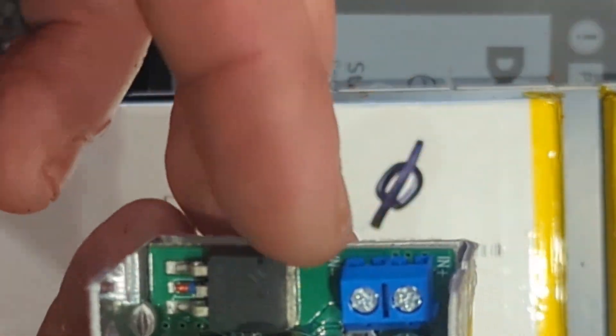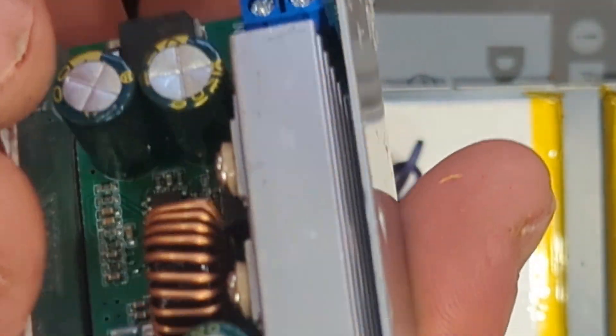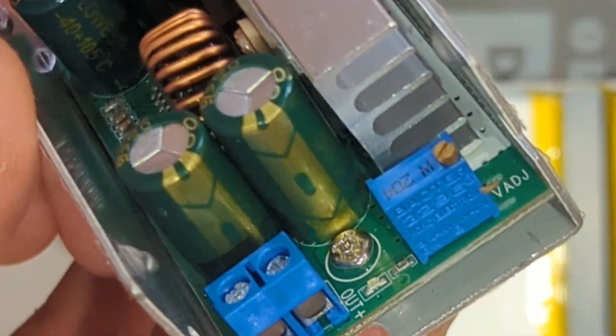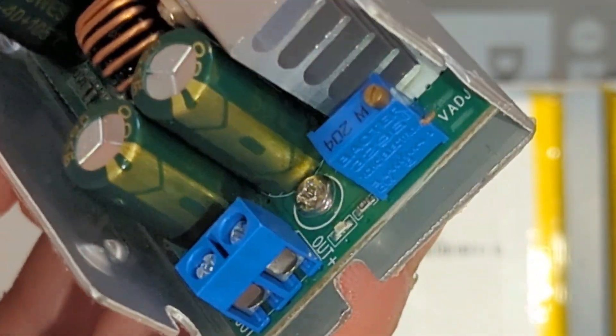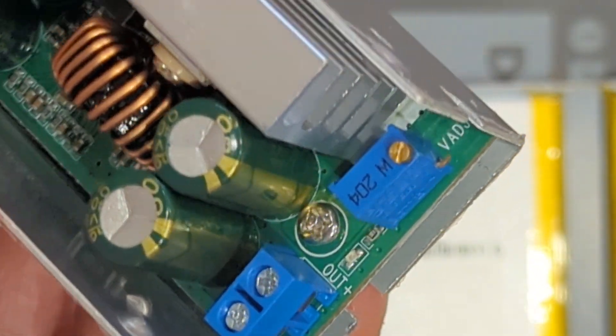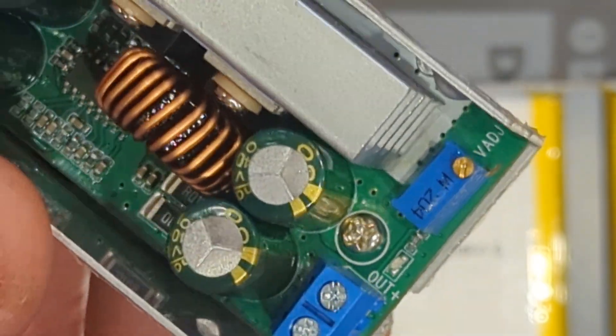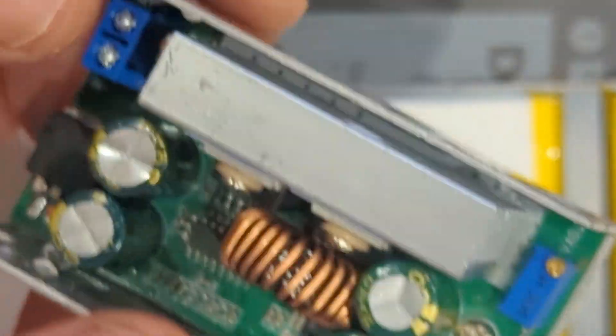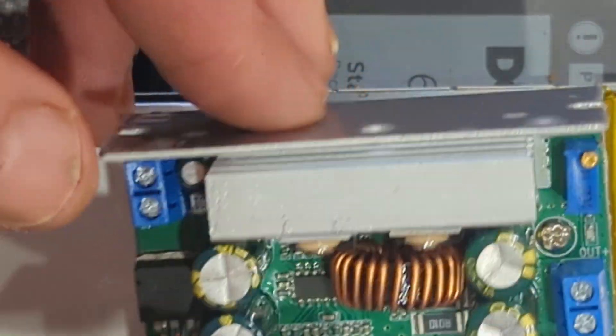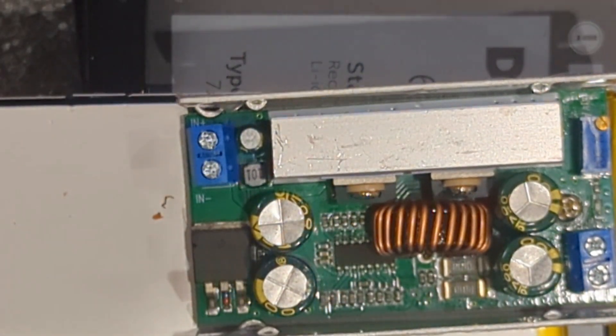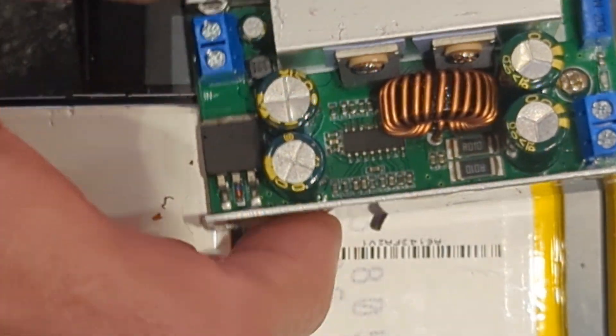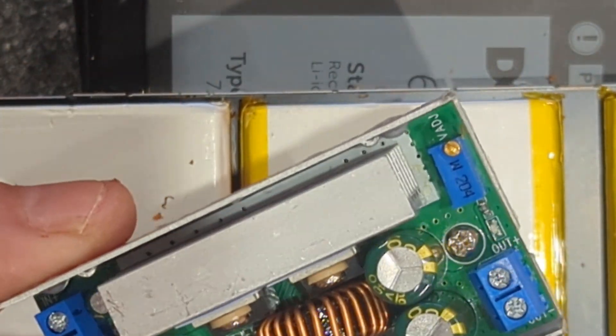The power will come from the 16.8 volt battery on this side and then it will be adjusted to 14 volts on the output side. Presumably that little screw there is what we'll need to adjust.